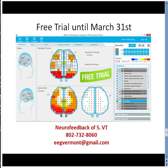A free trial for Joule for Brain Avatar will be in force until March 31st. If you are interested in using this new tool, contact us at Neurofeedback of Southern Vermont, either by phone or by email. Thank you very much.